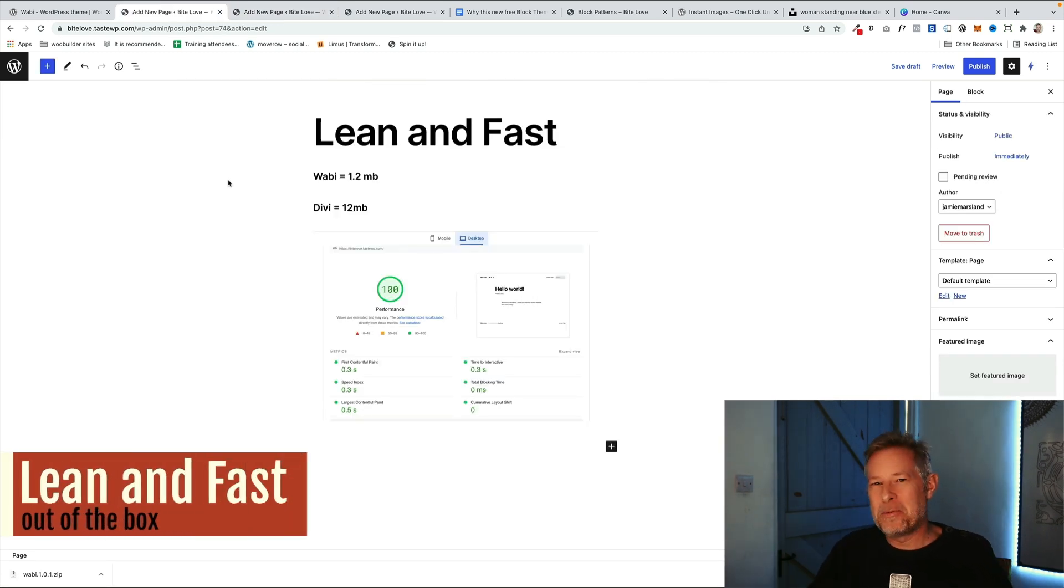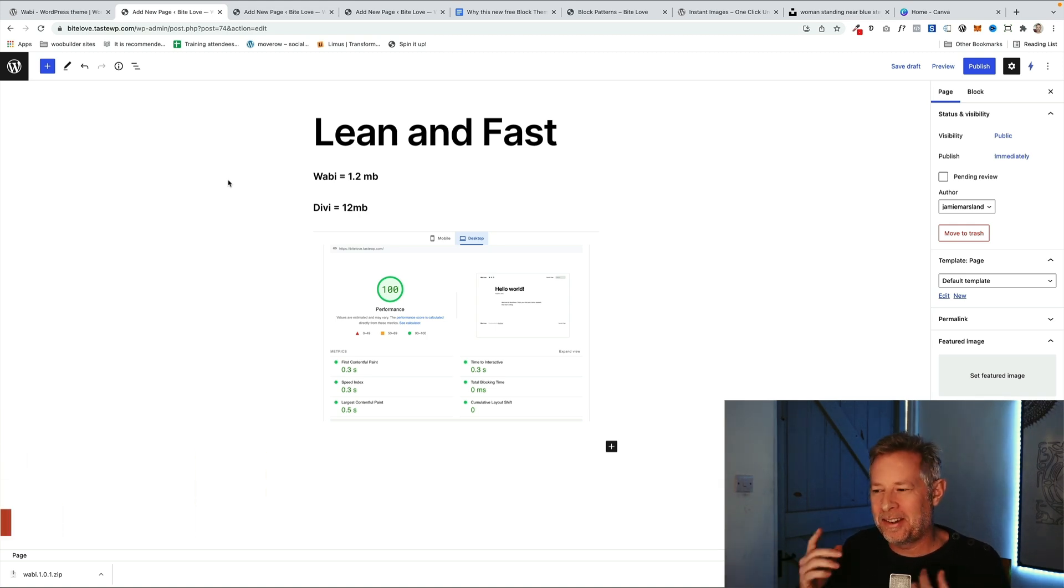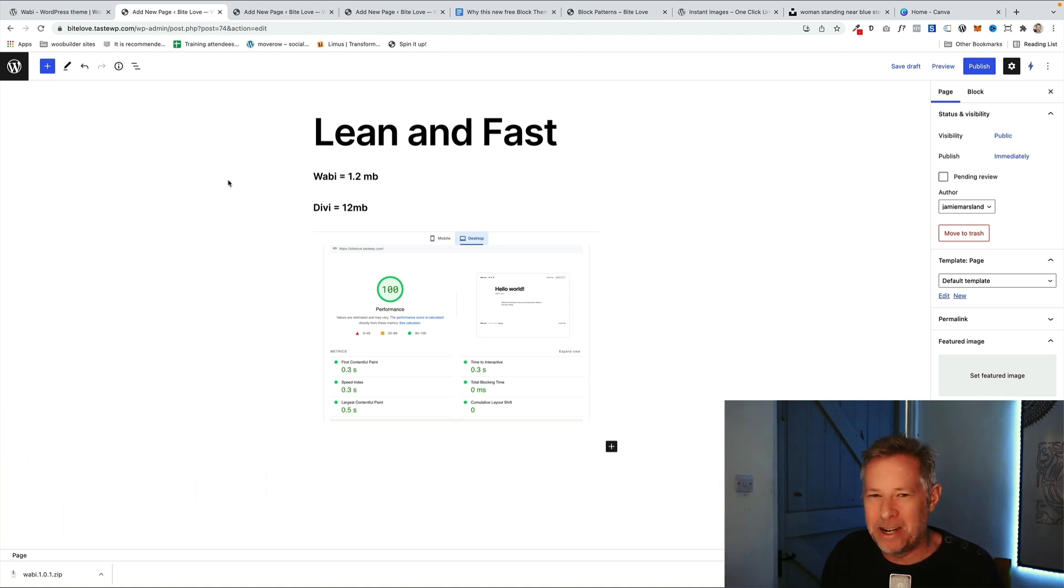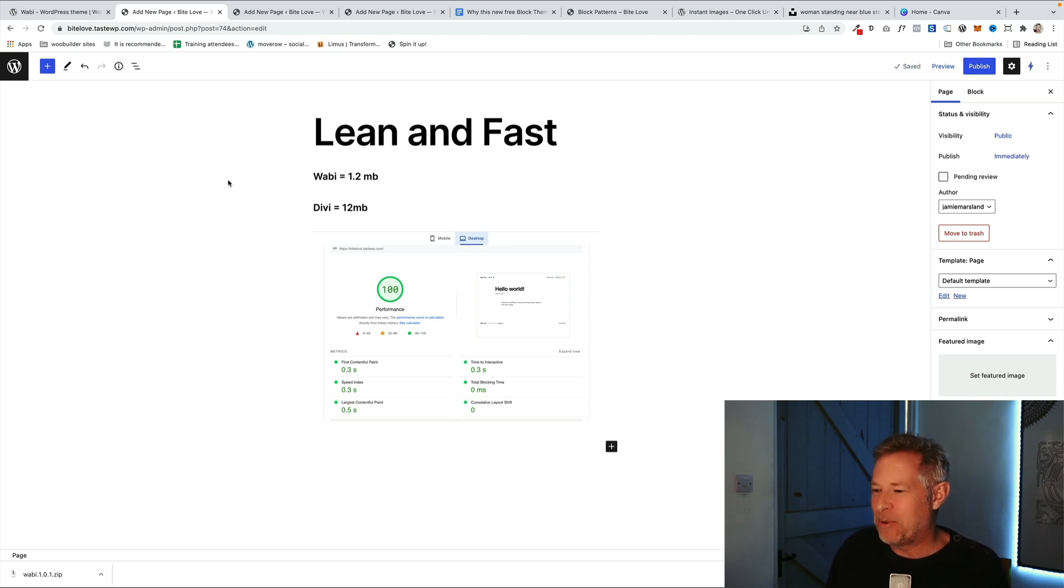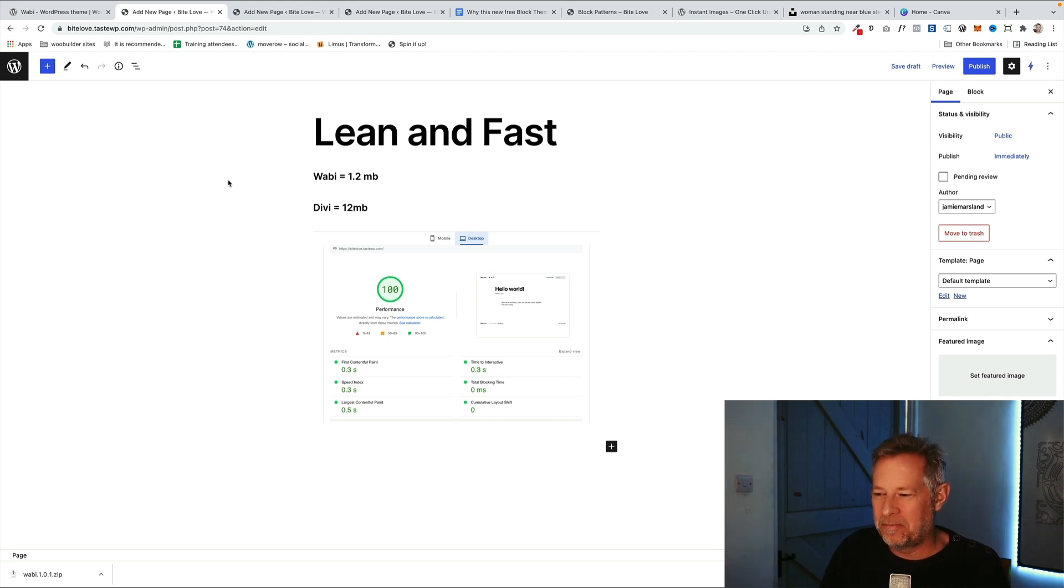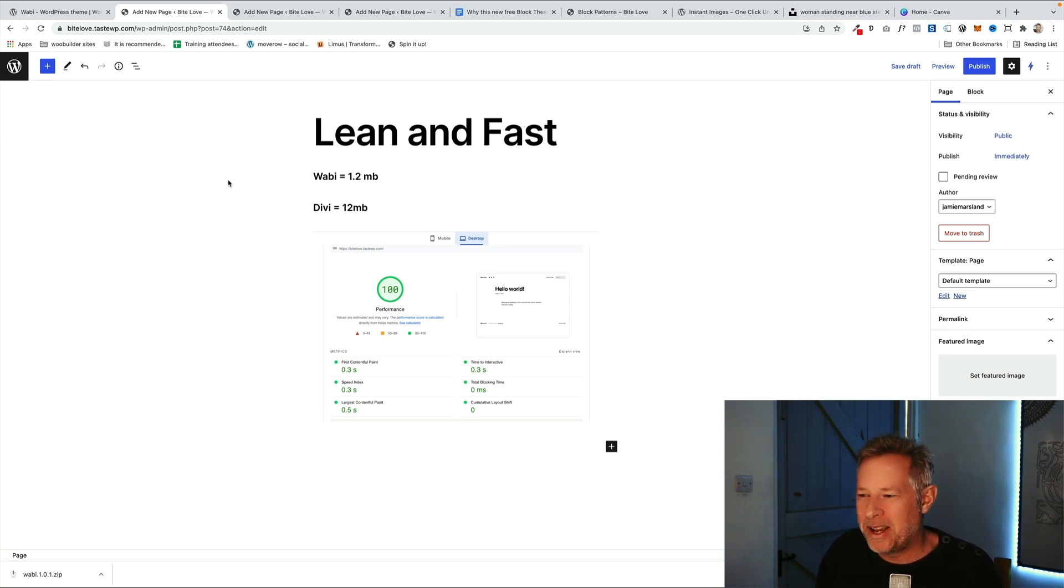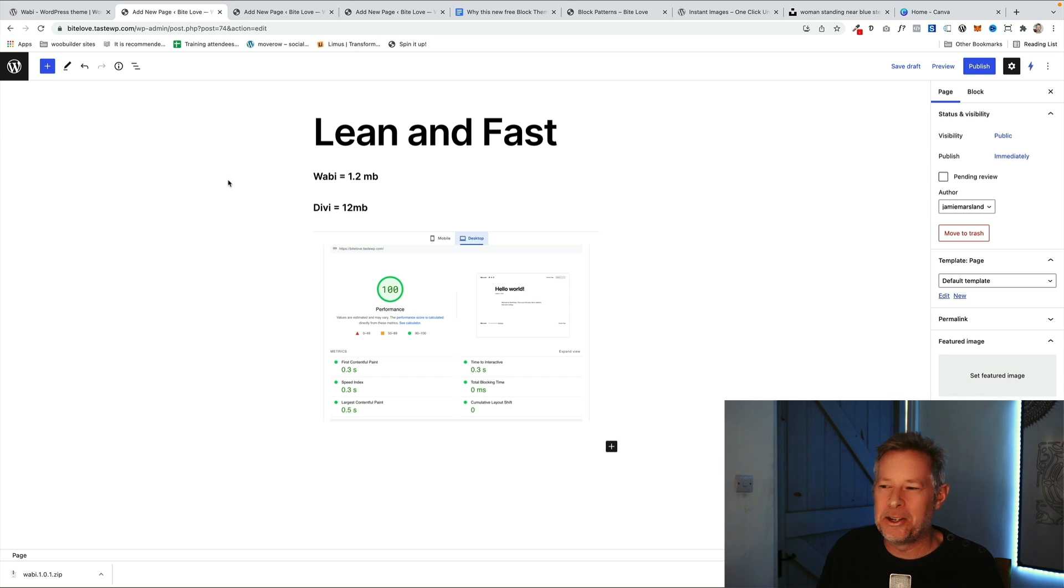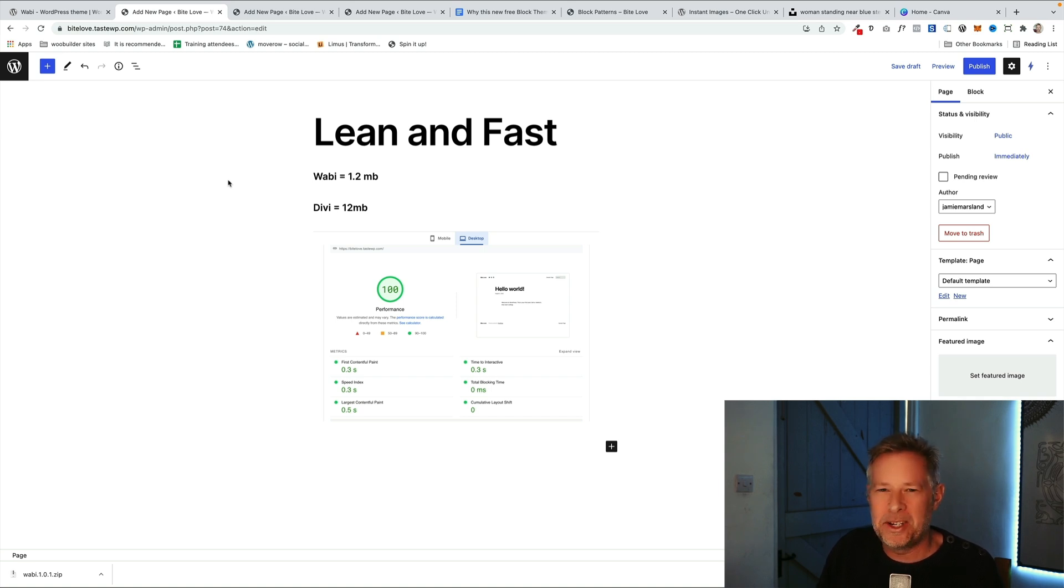And the final point to make about a block theme and Wabi is it's lean and fast out of the box. So I did a very quick speed test. I haven't really gone into any great detail on it. I just ran a quick speed test on some shared hosting and actually it scored 100 out of the box. I haven't really added anything to the site but it's still out of the box. It's scoring 100 on Google speed test which is fantastic and it's only 1.2 megs in file size. Now I know this isn't a real indication of speed but what this indicates to me is block themes are so much more simple to build out.